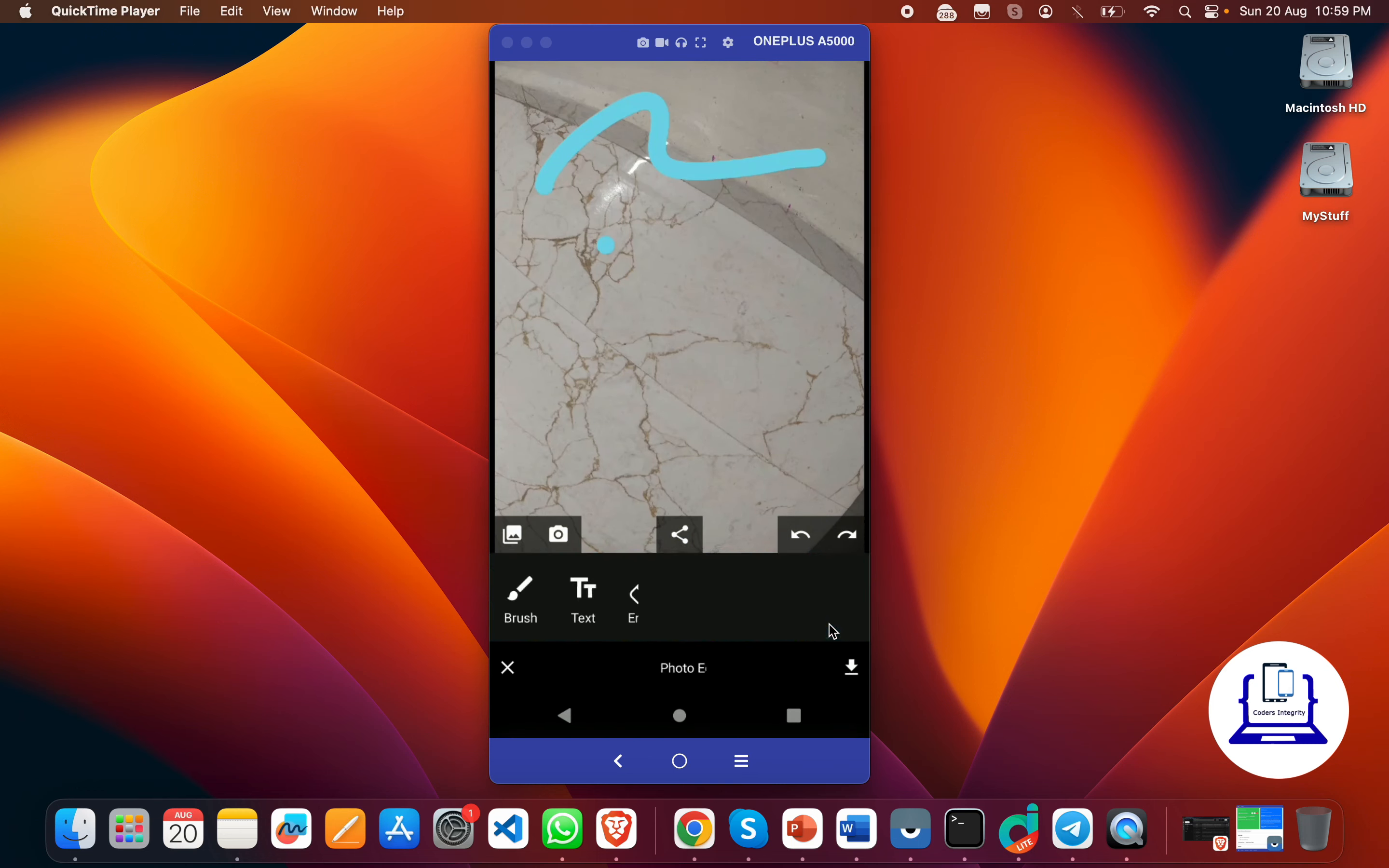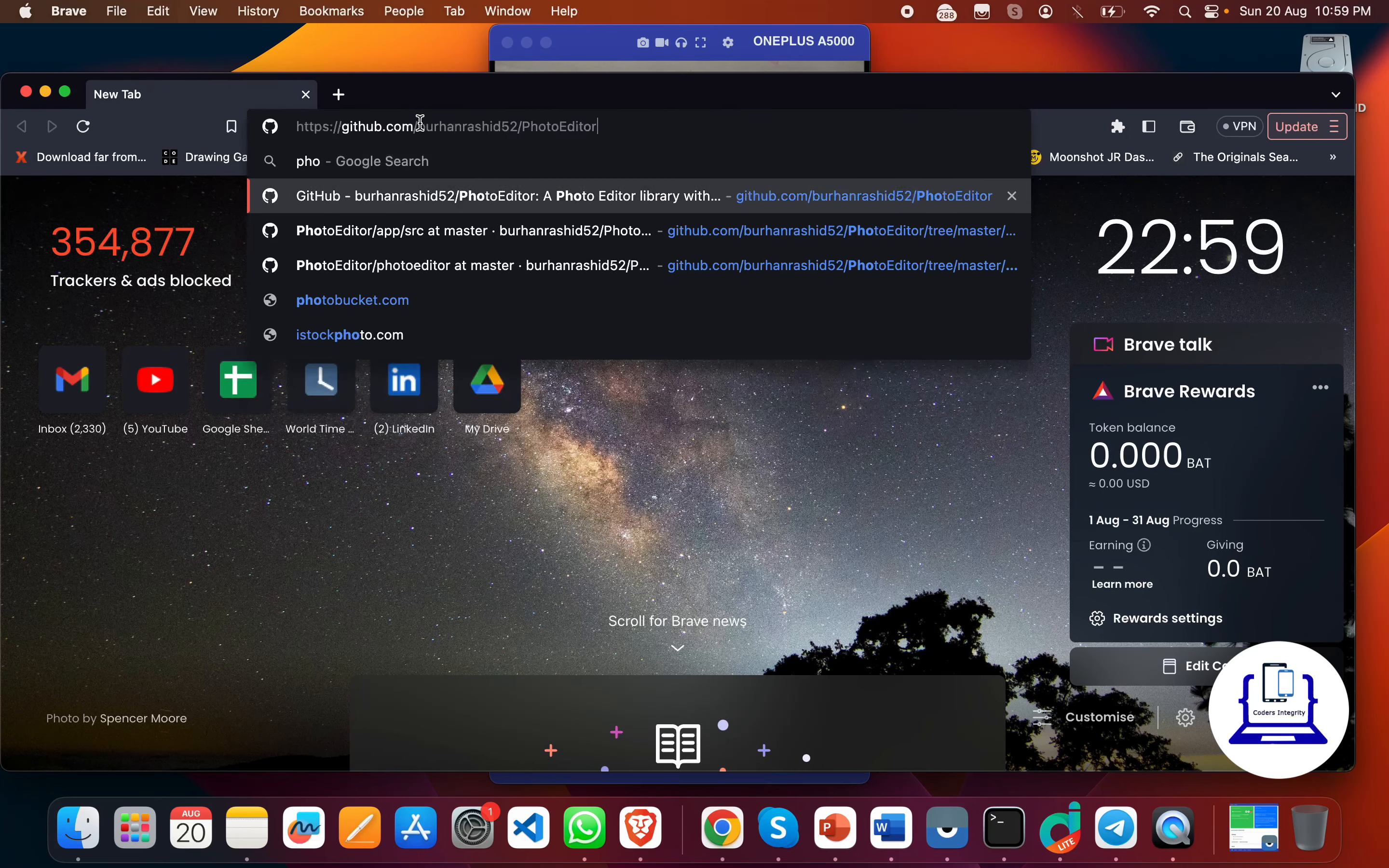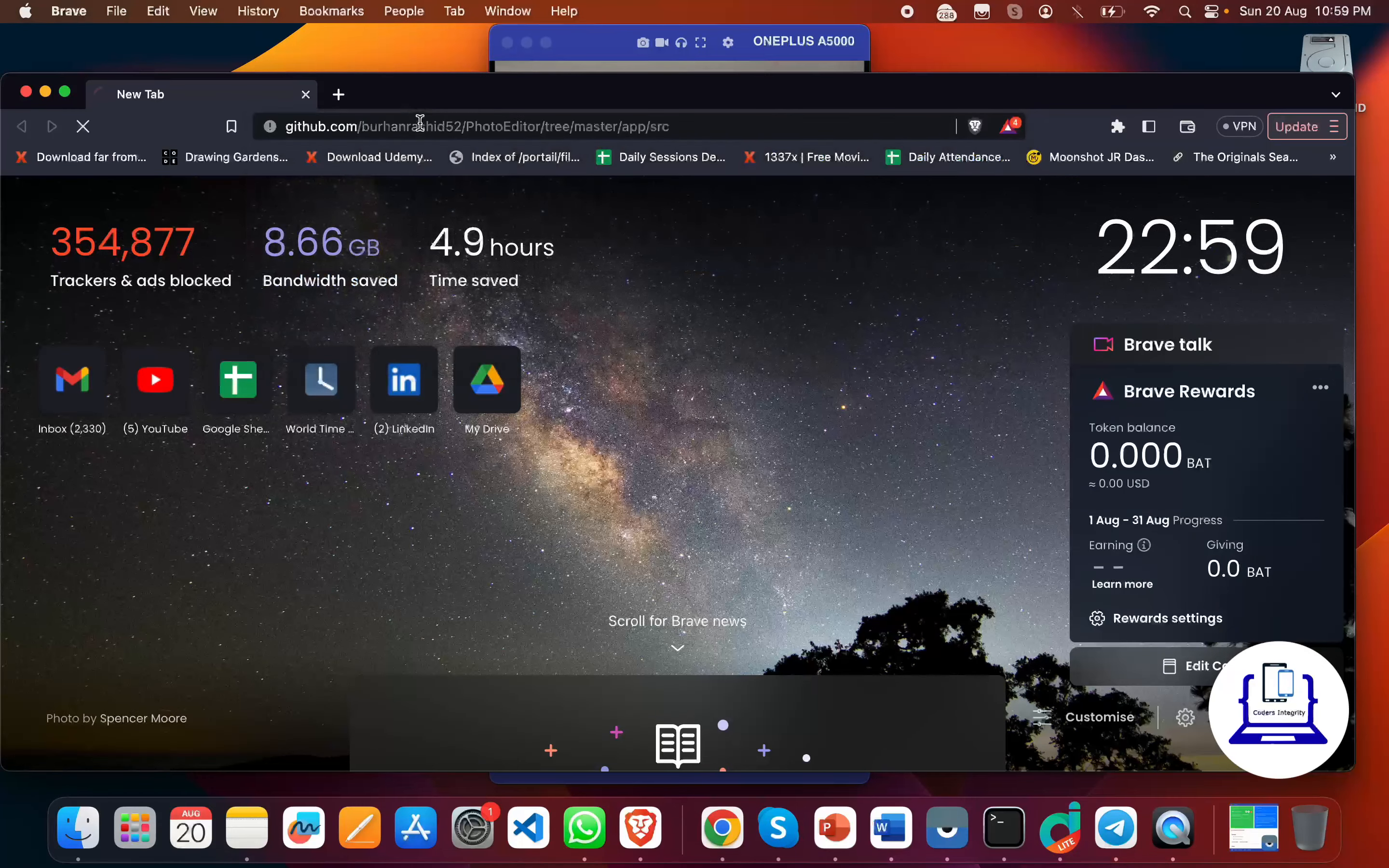So this is a photo editor app. We'll see how to get the source code for this. For this we have to go to Google and search for photo editor app. You see, this one is the photo editor app repo that we are using.